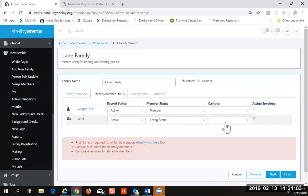Campus is only shown because it's been activated in this database — if you're not using the campus function it wouldn't be there. You may choose to use the campus function to identify the district, and you'd want that to be required. As for contribution envelope numbers, more and more churches are not requiring envelopes anymore.